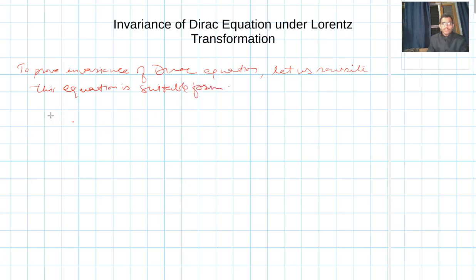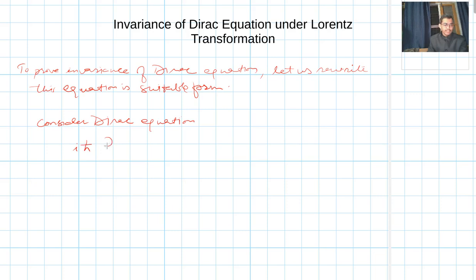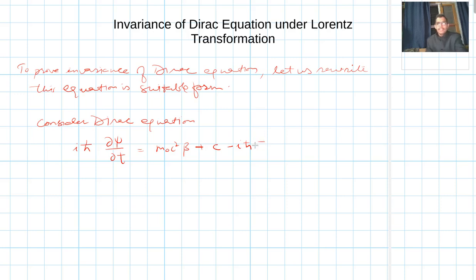For this, let us consider the Dirac equation. It can be written as iħ ∂ψ/∂t = (m₀c²β + c(-iħ α·∇))ψ, where α·∇ is the alpha dot del operator acting on ψ.